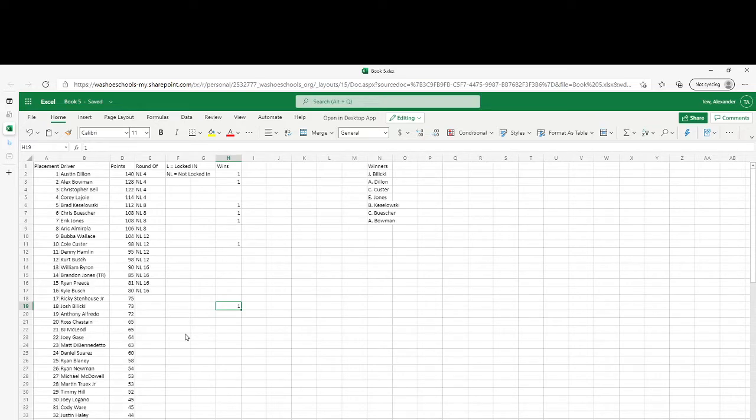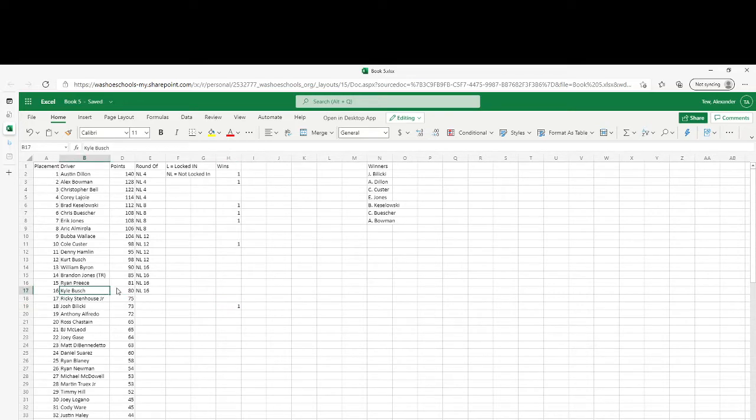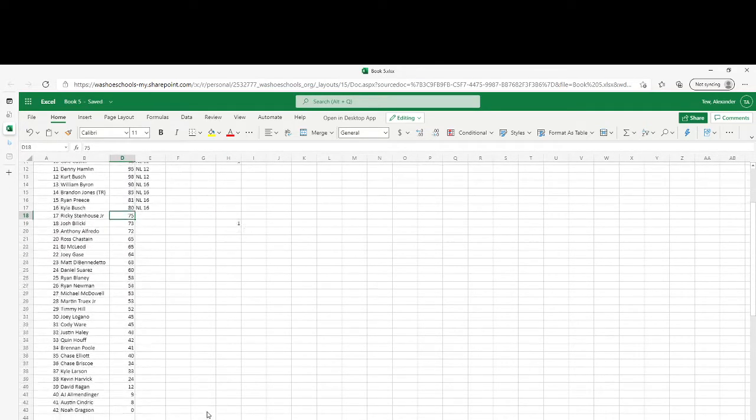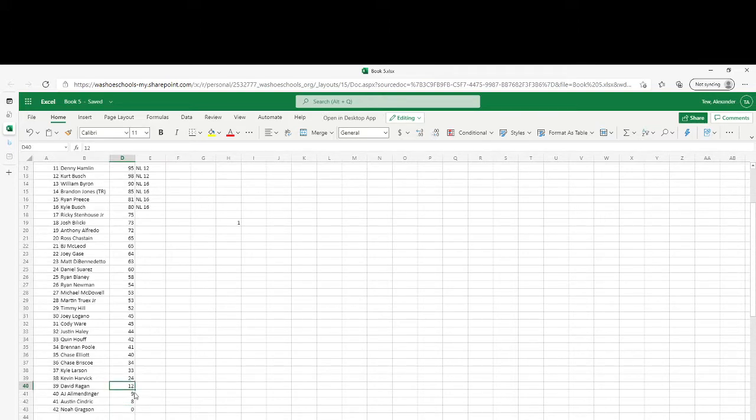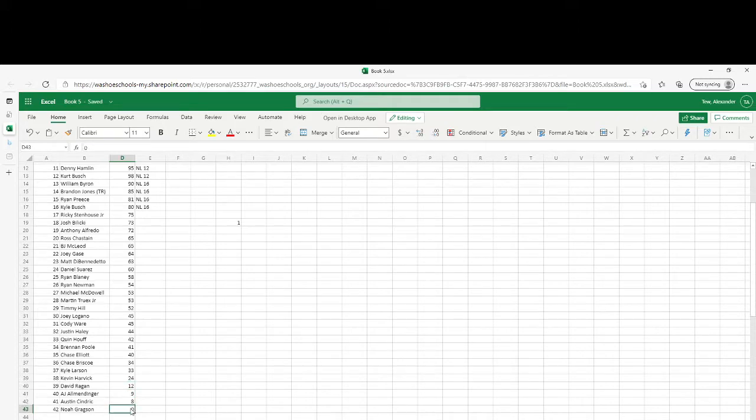Kyle Busch at 80 points is 6 points ahead of Ricky Stenhouse Jr. Noah Gragson, Austin Cindric, AJ Allmendinger, and David Ragan all still at this amount of points.